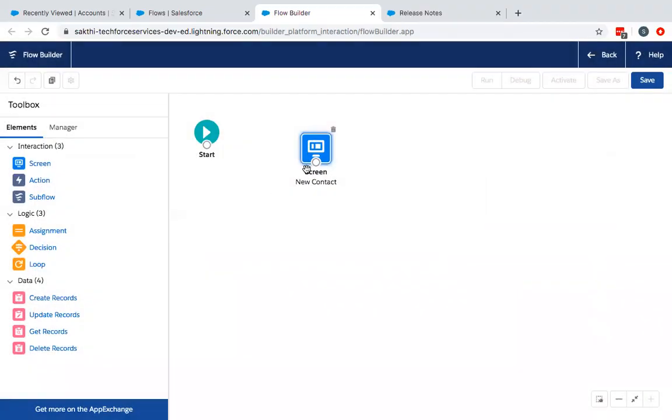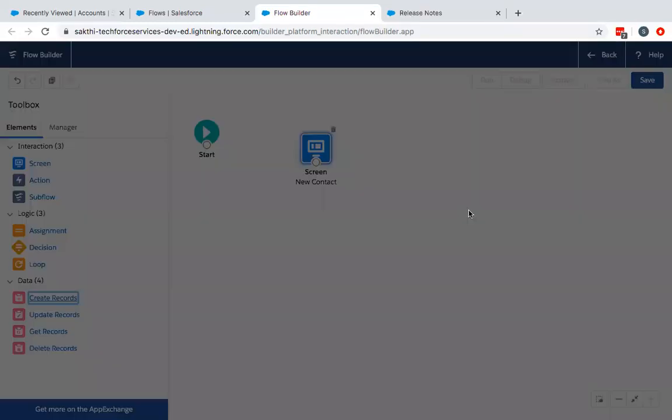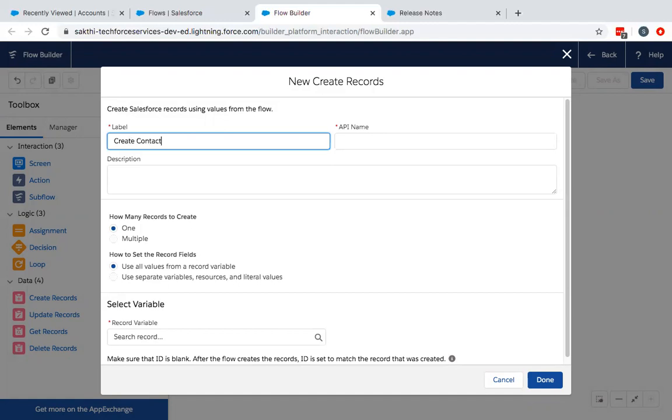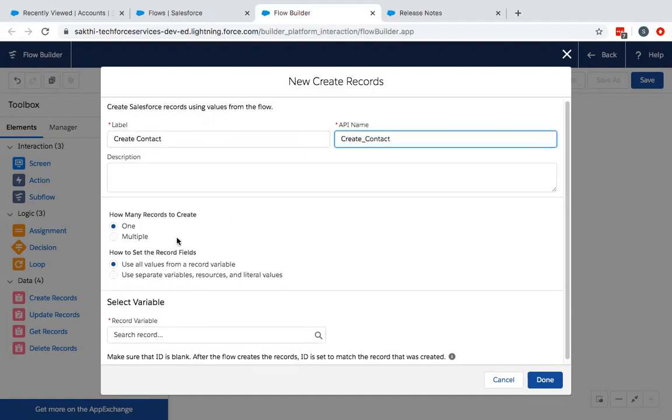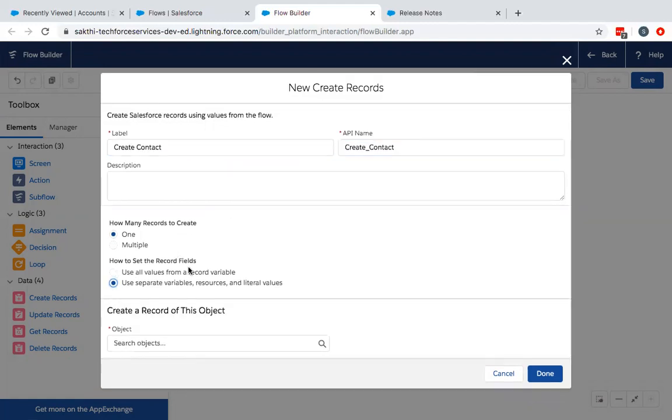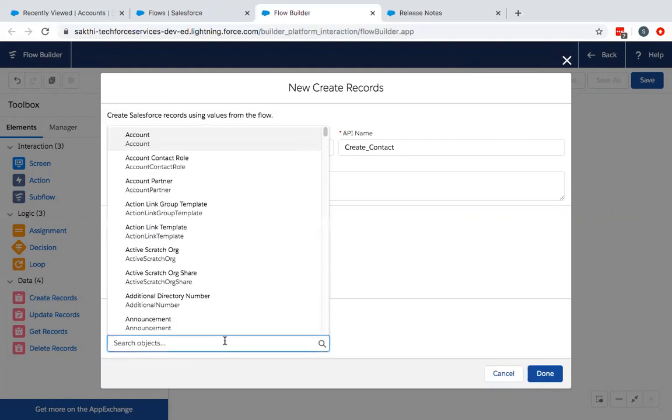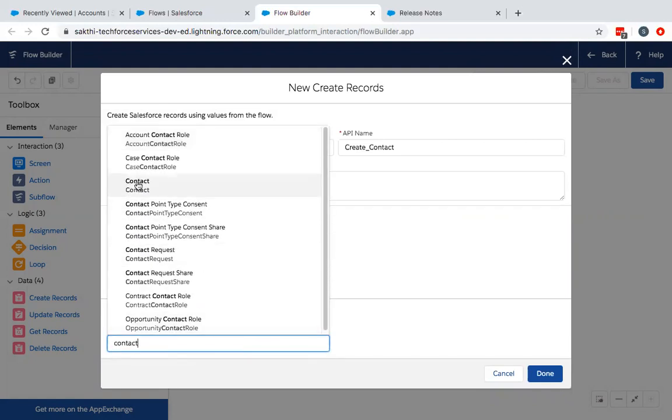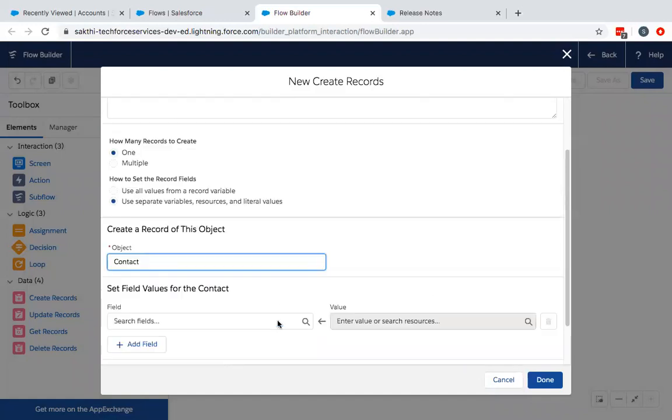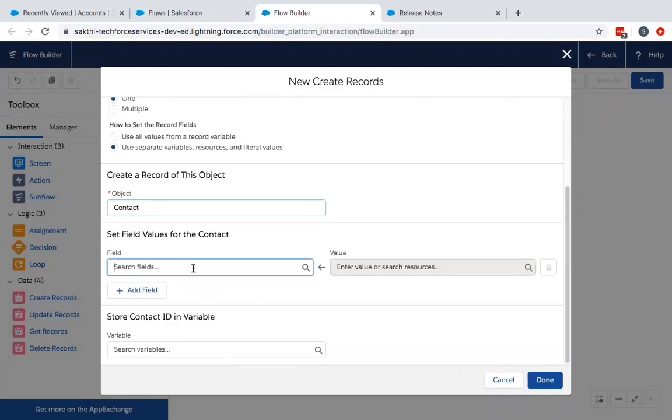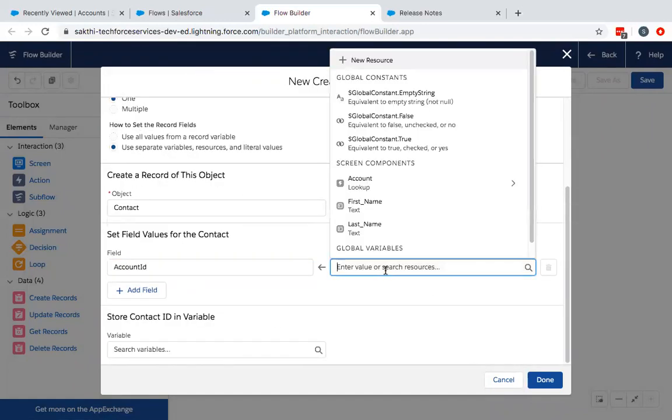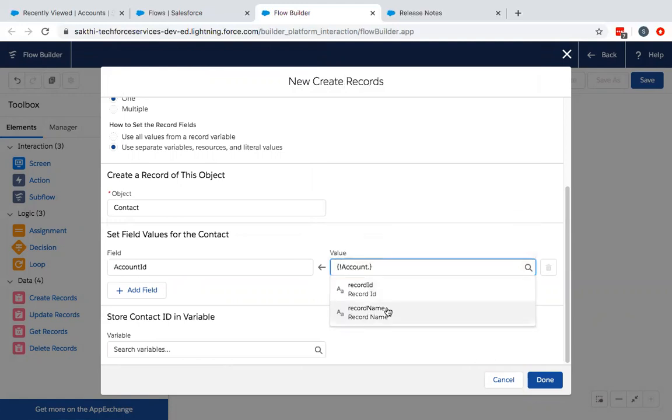Now once this is done, we need to pass this into a record ID. So I am going to create a record. You are going to place it in separate variables. You are placing it in the contact object. The account ID field is mapped to the account lookup and record ID.